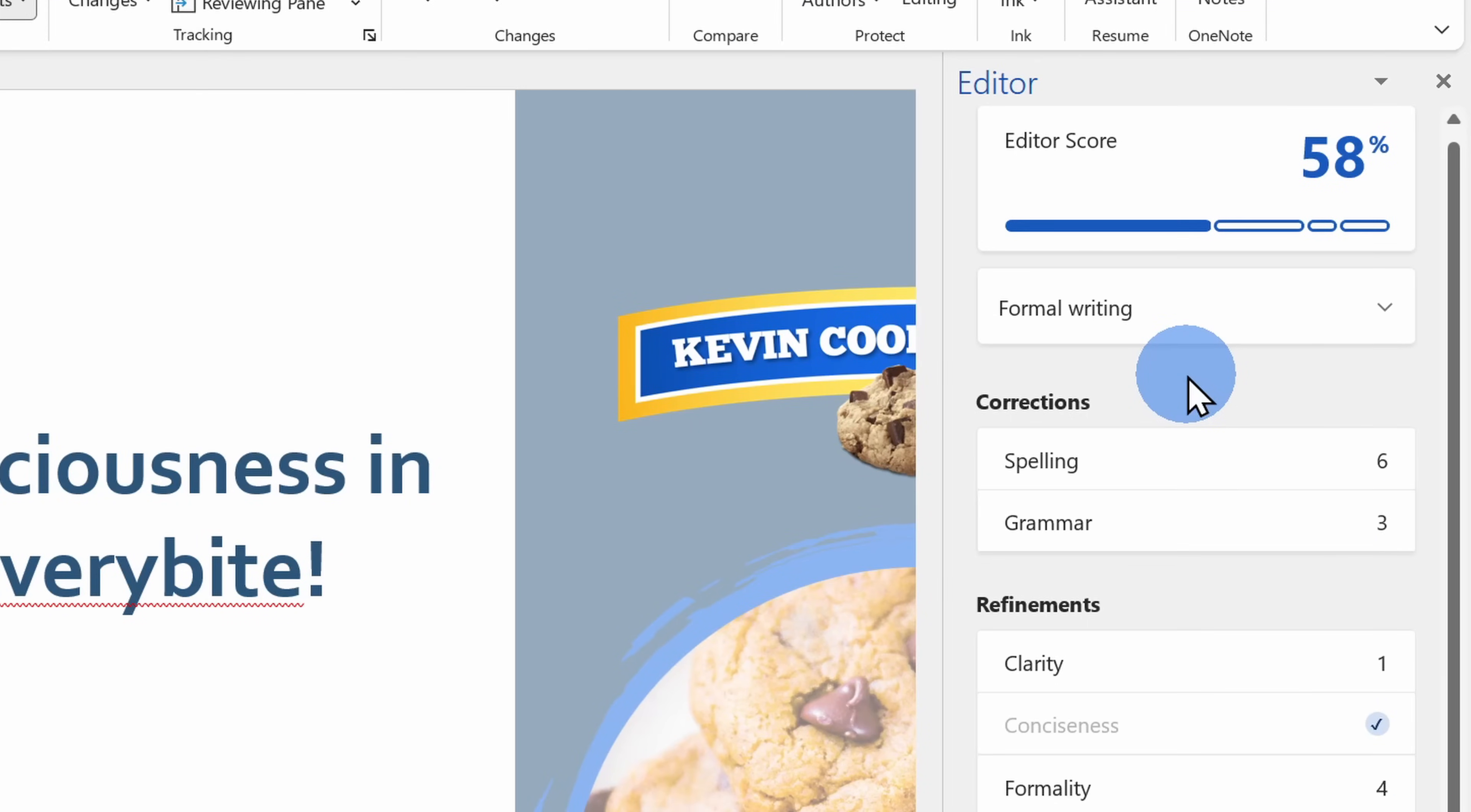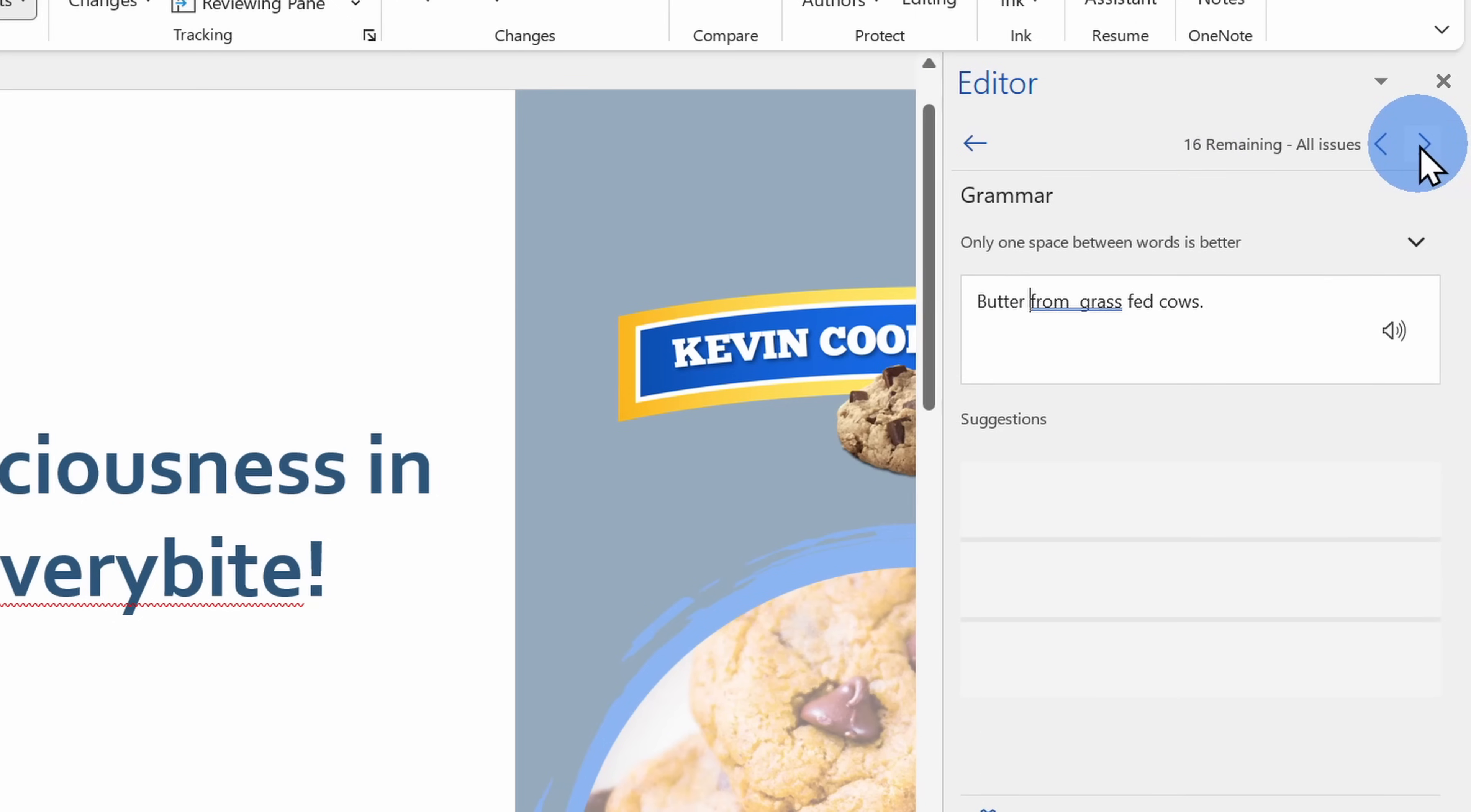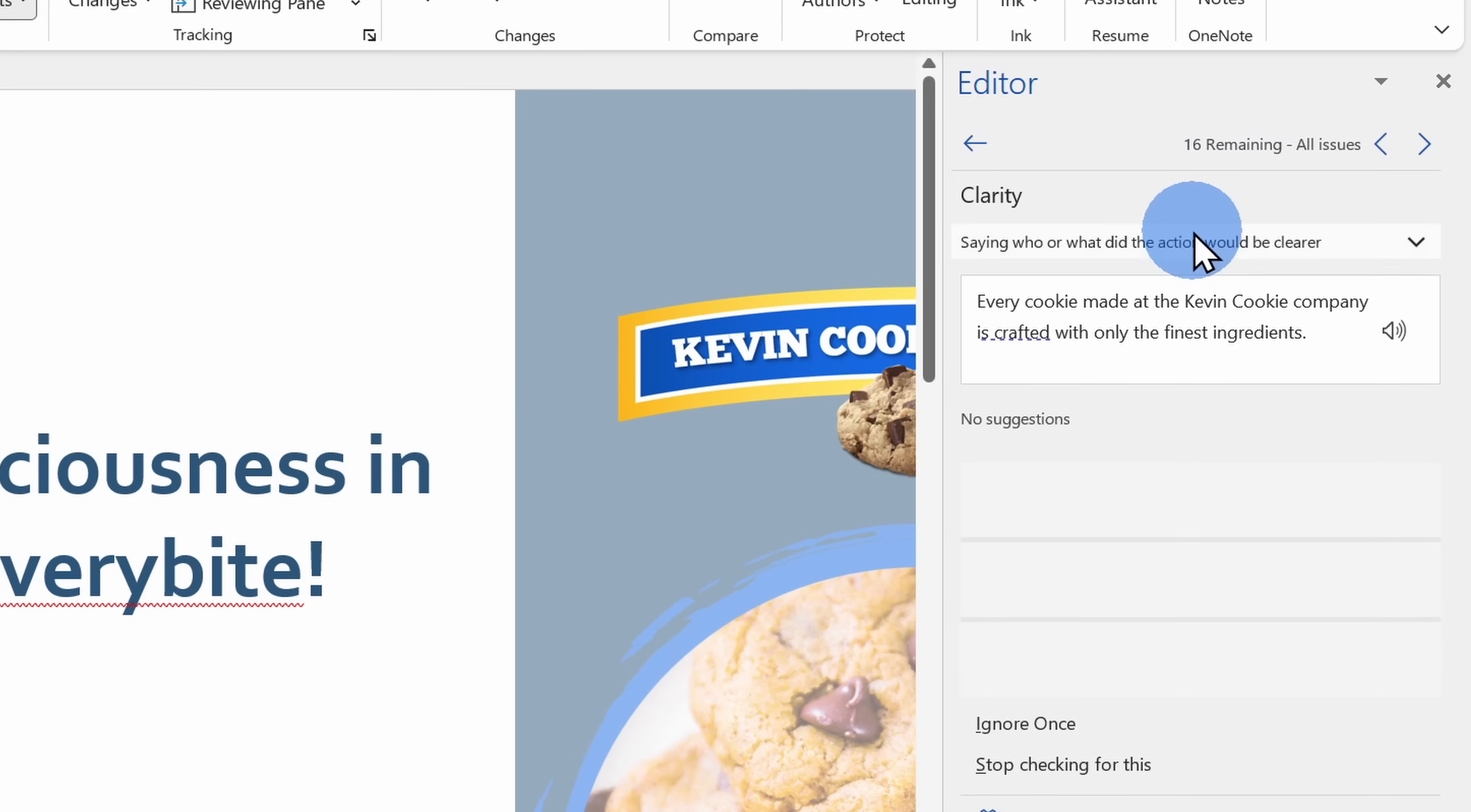To start making improvements to my document, right up on top, I can click on the Editor score. If you're wondering what the Editor score is, it basically looks at all of the different issues identified in the document and it compares it to the length of the document, and then it spits out a number. Here I'll click on the Editor score and this allows me to go one by one through all of the different issues identified in the document.